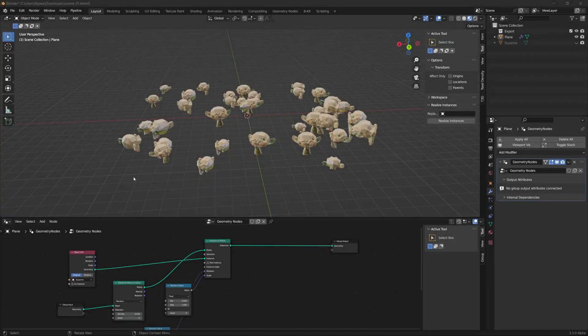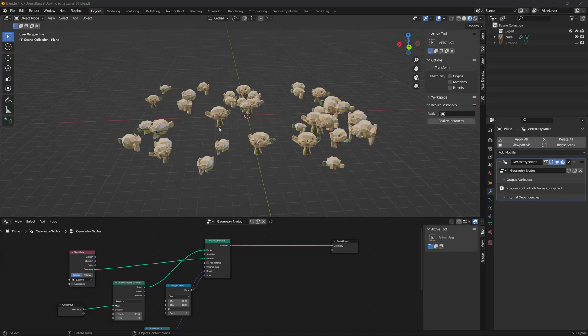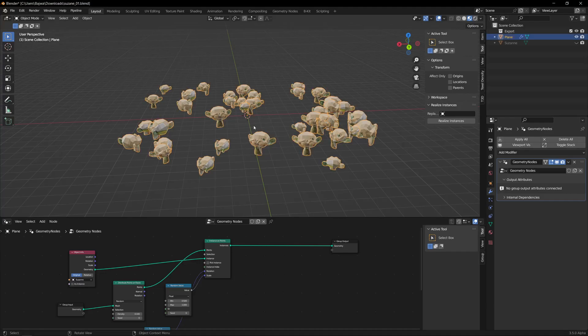Hello everyone, so here I am trying to share about the Realize Instances where I had a small issue with geometry nodes that are trying to get each instance separately.